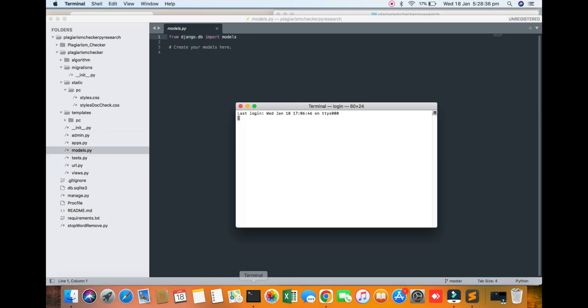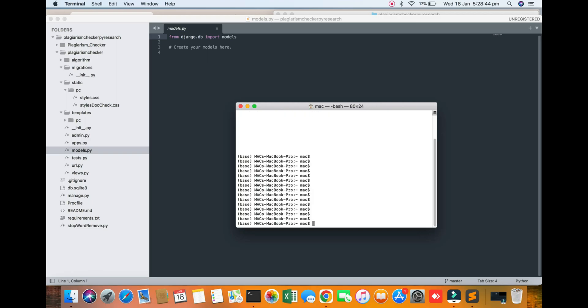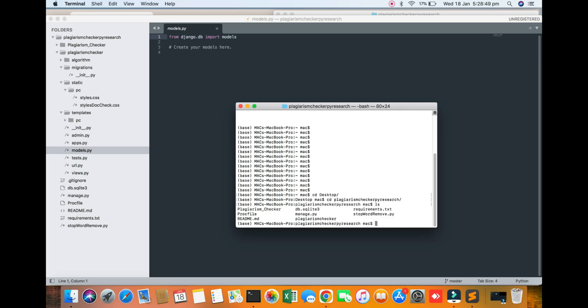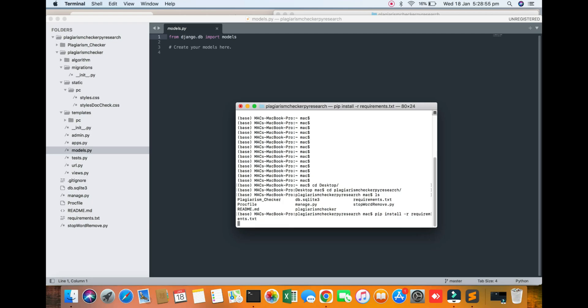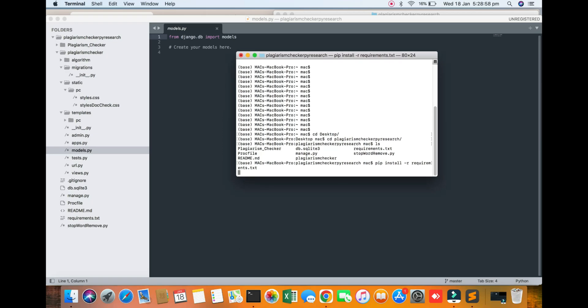Here the algorithm, here the migration static. You can see the static CSV file and the templates. We are choosing the Django platform. So I am creating, open my terminal. You can see that going to the desktop plagiarism folder.